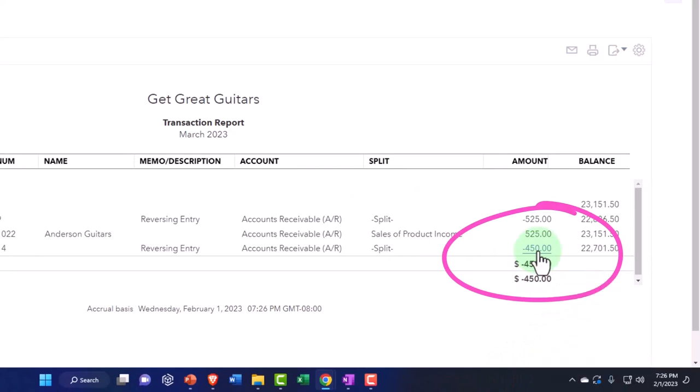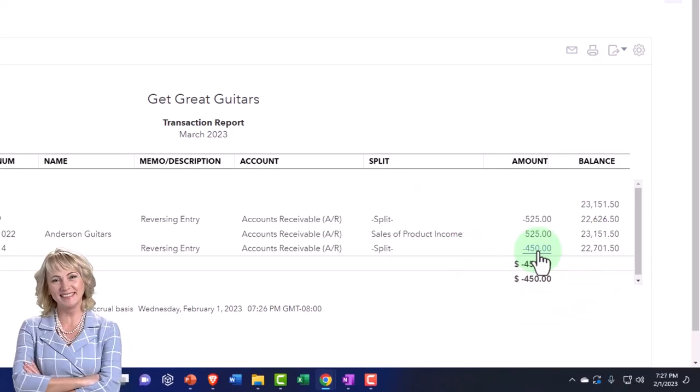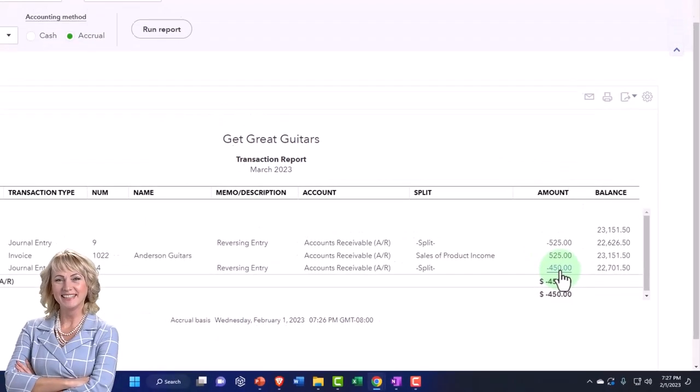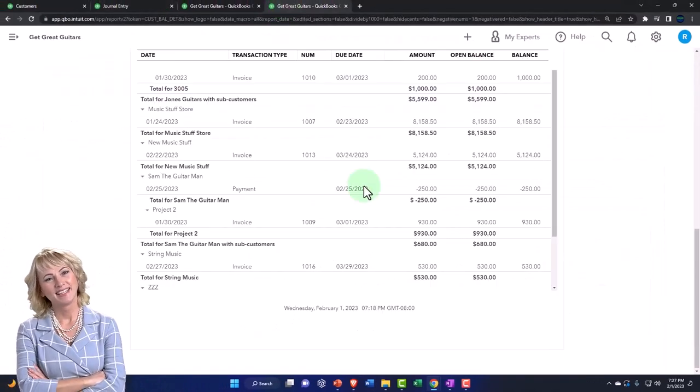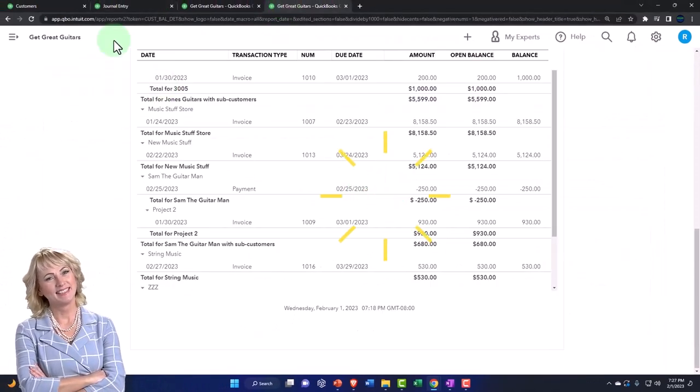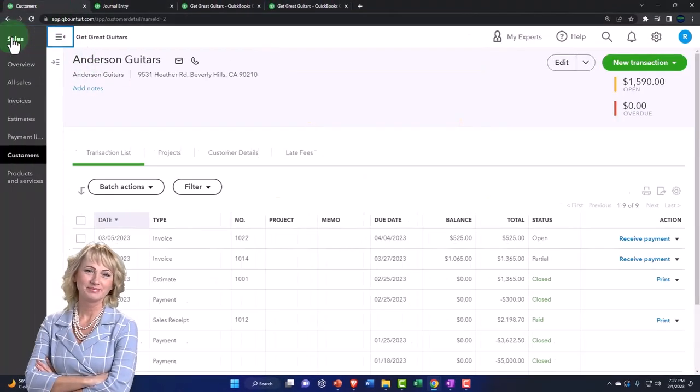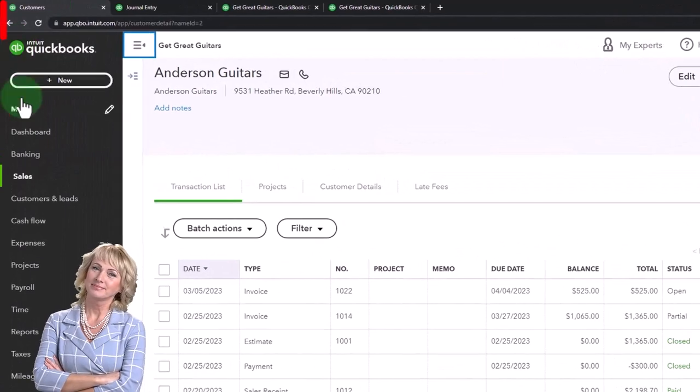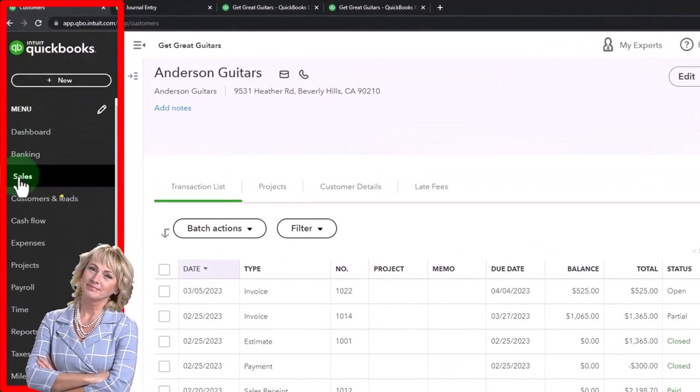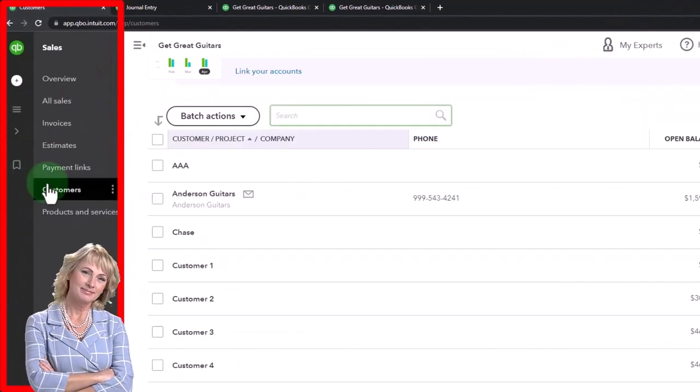So now the next step that the bookkeeping department is going to do for Sam the Guitar Man, for example, if I go into Sam the Guitar Man in the sales tab.